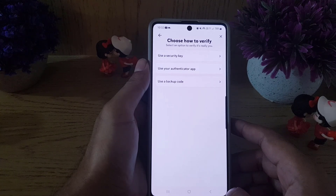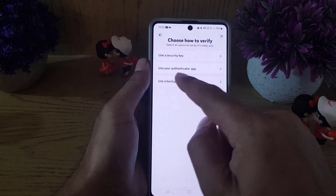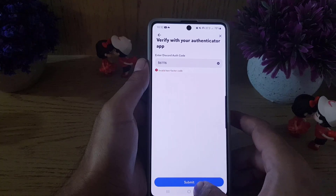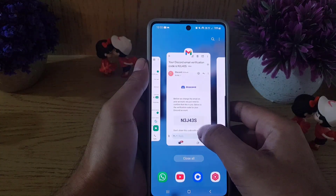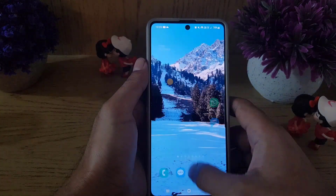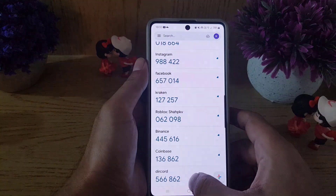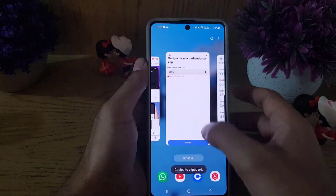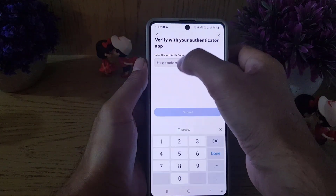If you tap 'verify with something else,' it gives you options: use a security key, use your authenticator app, or use a backup code. I'll use the authenticator app. I'll go back to my Google Authenticator, get the code from there, copy it, then come back and paste the code.